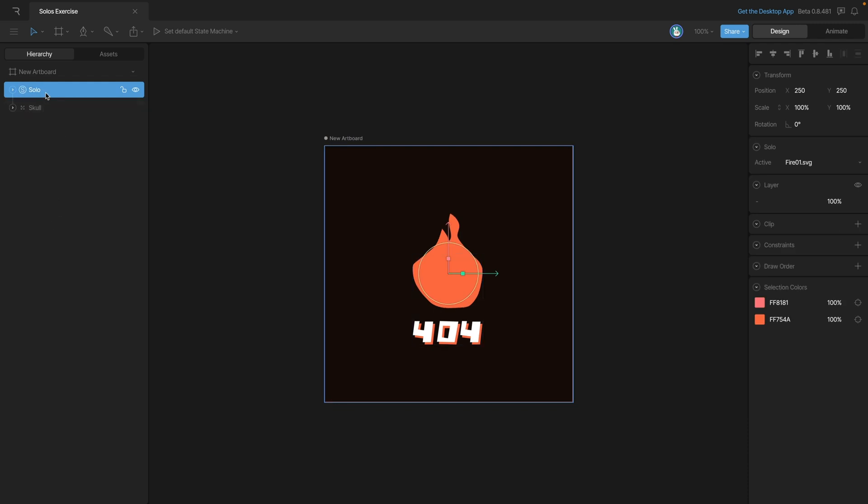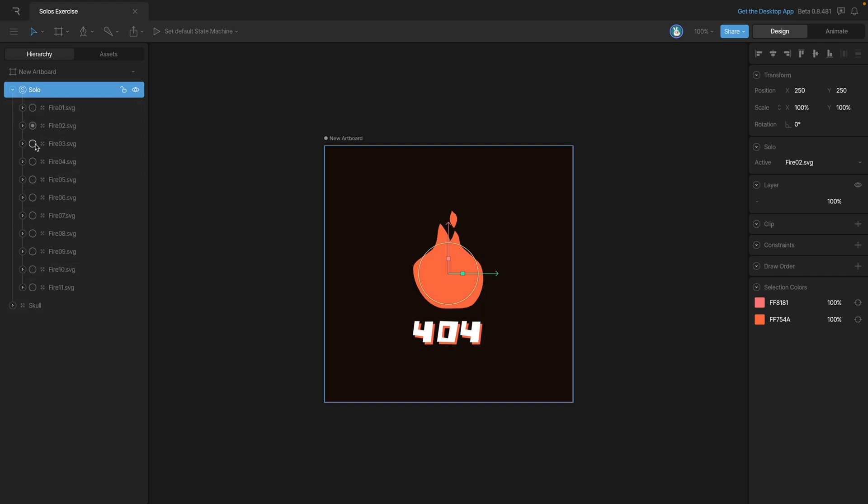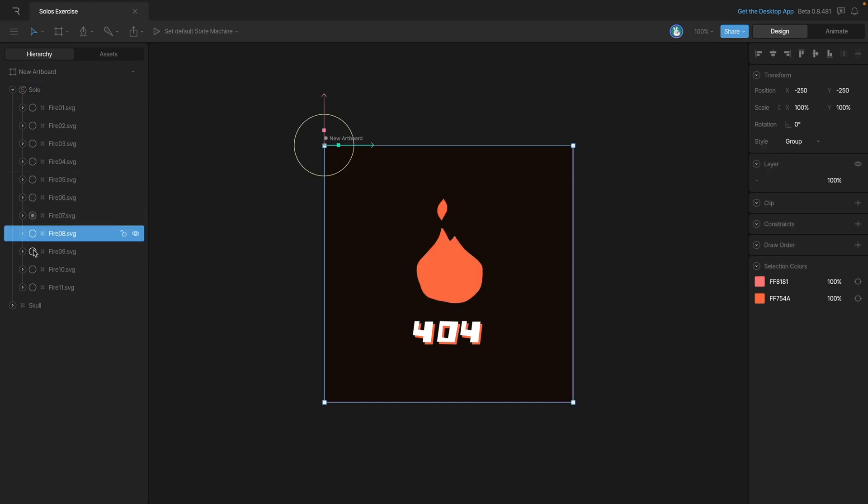We can expand the solo if we want to make sure that all of our solos are in the correct order, which they are, and we can toggle through those so we can see how that's going to look.